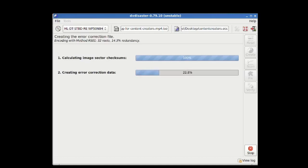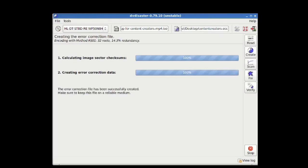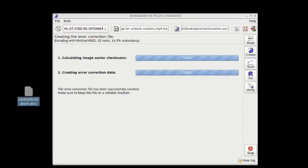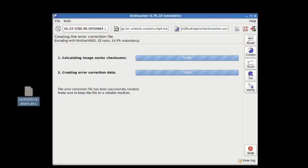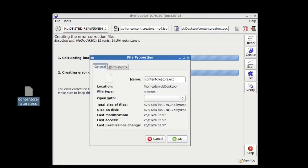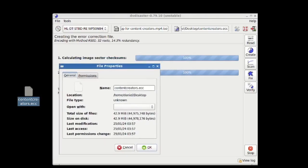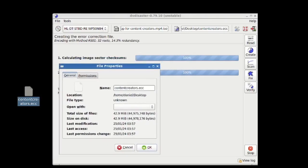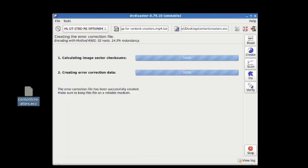And as you can see, this doesn't take very long. And as you can see also, it's put it where I wanted to, which is the name I wanted it. And this is great. So it gives you a little friendly message here. The ECC code was successfully created. Make sure to keep this file on a reliable medium. So I'm just going to see how big this was. 42 megs, which should be 14.3% of whatever the original file was. So now that I have this ECC code, what do I do with it?